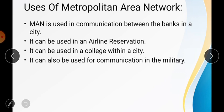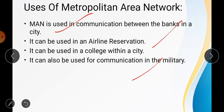MAN is used to communicate between bank branches in a city — if a big city has two, three, or four branches, MAN can establish a network between them. It can also be used in airline reservation, for colleges within a city, and for communication in the military. MAN covers a larger area than LAN, and according to earlier definitions, when a network covers a whole city it is called a Metropolitan Area Network.